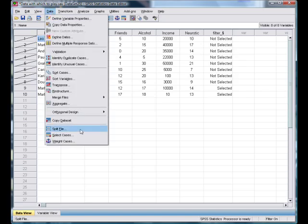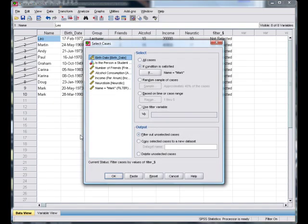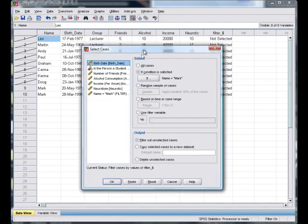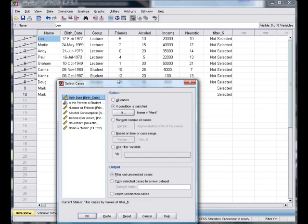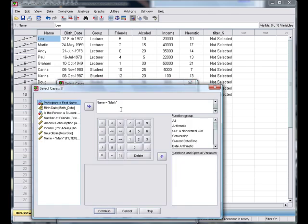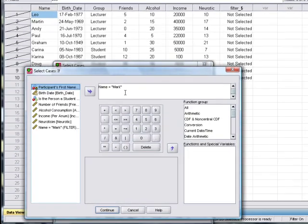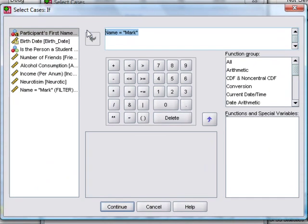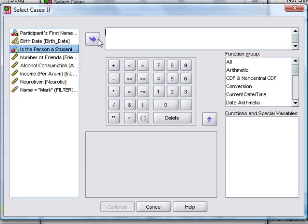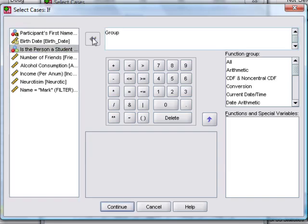We could also maybe specify a group. Say we only wanted to look at our group of students. We could set a new condition, delete this one, set a new condition saying if the variable group, whether they're a student or a lecturer, is equal to...